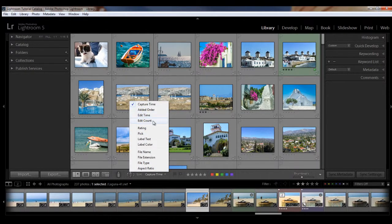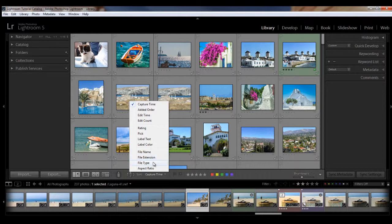you can change to added order, edit time, edit count, rating, pick, label text or color, file name, extension, type, or aspect ratio.